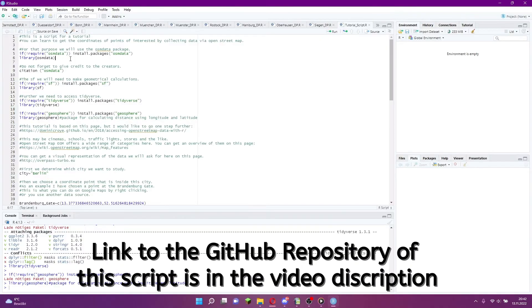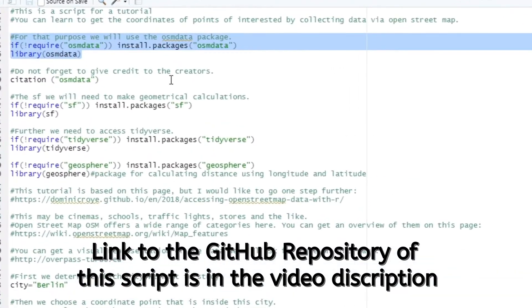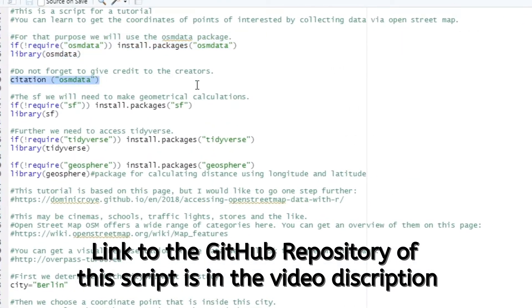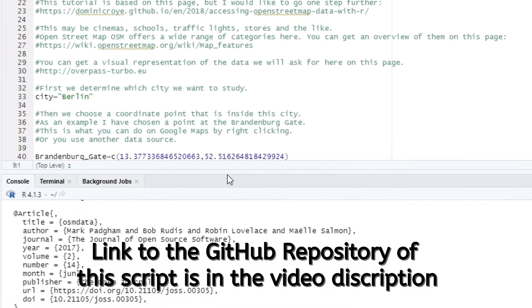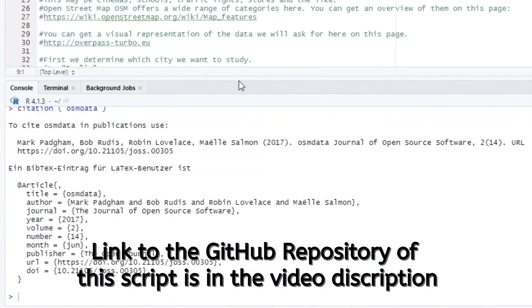We use the osm.data package. If you have installed this package and want to use it, don't forget to quote it. With cite osm.data you could get a citation in BibTeX format.